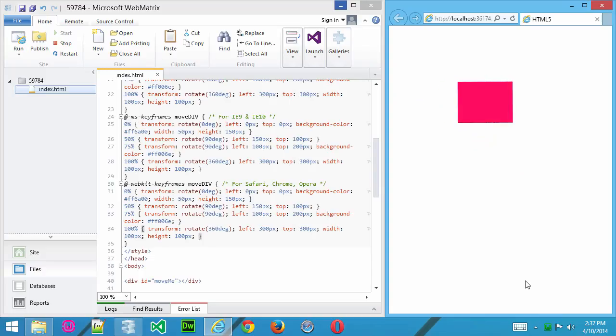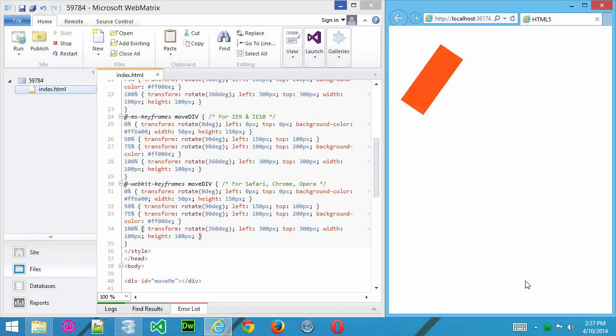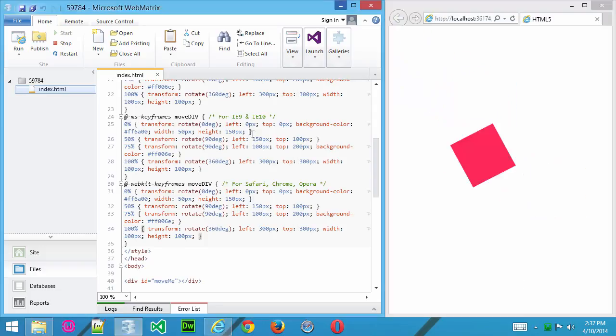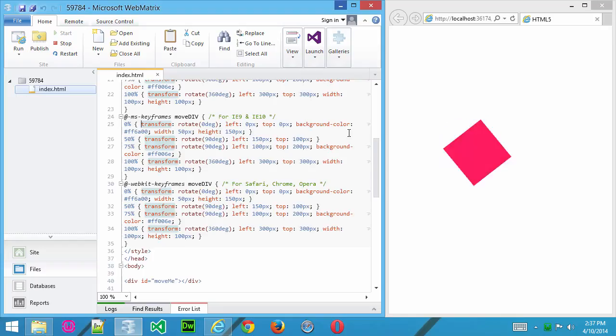Try them out. Play around. Choose some different properties inside those CSS styles, inside the keyframes, and you can come up with pretty much anything. That is a beautiful thing.